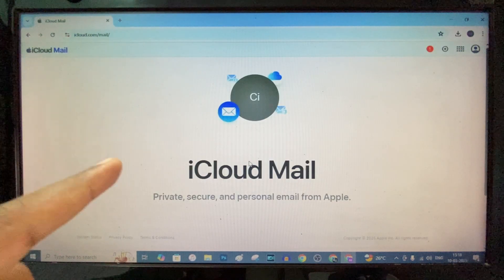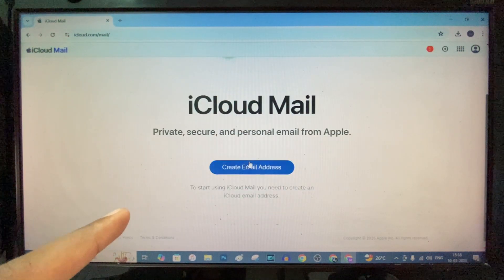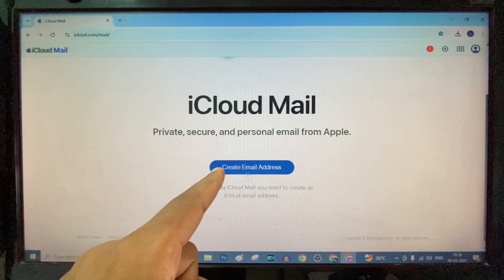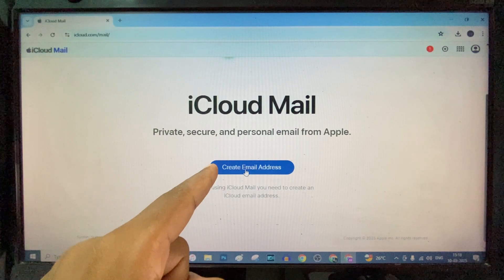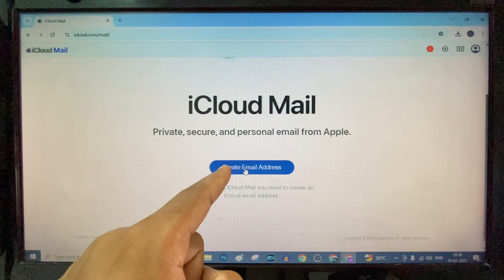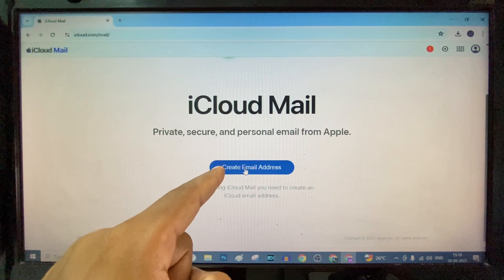Here is the page. Now you can see the option. Just click create email address.